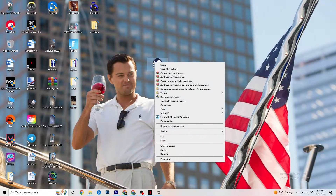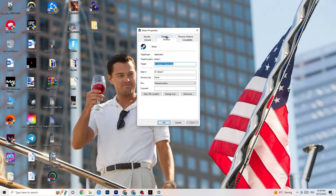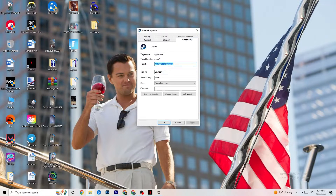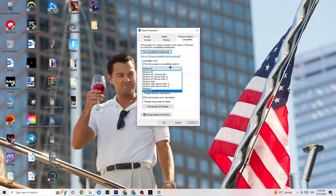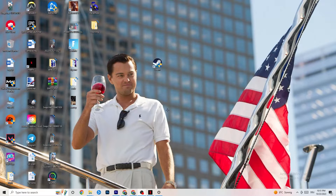If that doesn't fix it, close the game and launcher, then right-click the launcher shortcut again and go to Properties. A tab will pop up — go to the Compatibility tab on the right side. Copy these settings: enable 'Run this program in compatibility mode for' and select the latest version available, for me that's Windows 8. Disable reduced color mode, disable 640x480 resolution, disable full screen optimizations, and enable 'Run this program as an administrator'. Click Apply and OK.